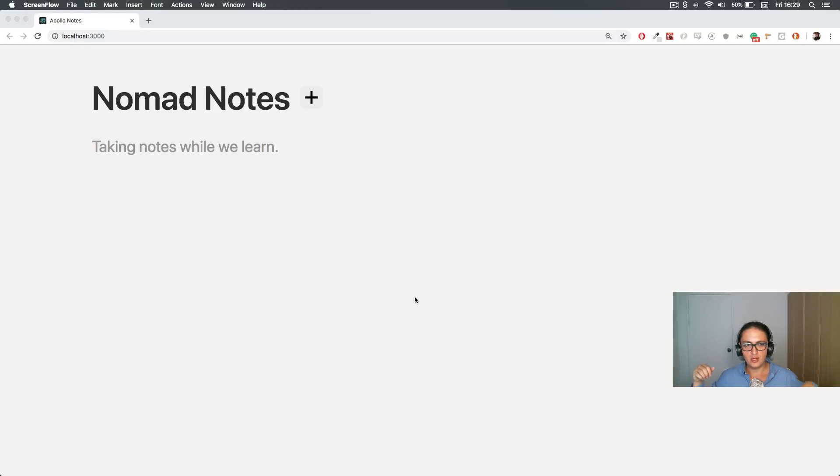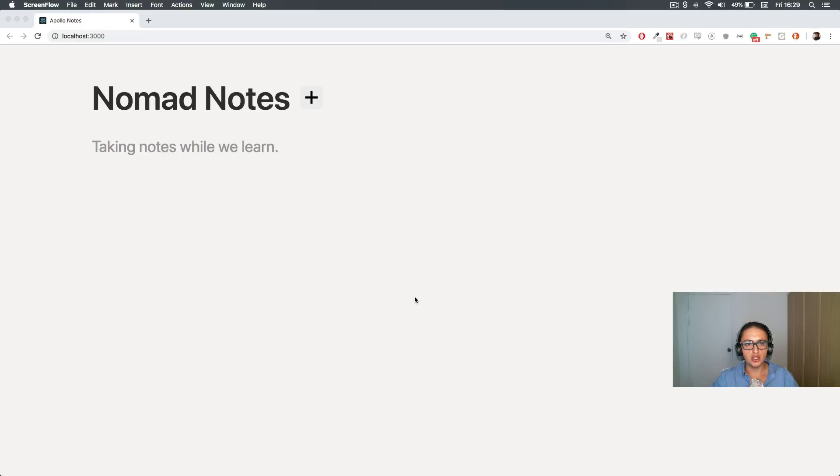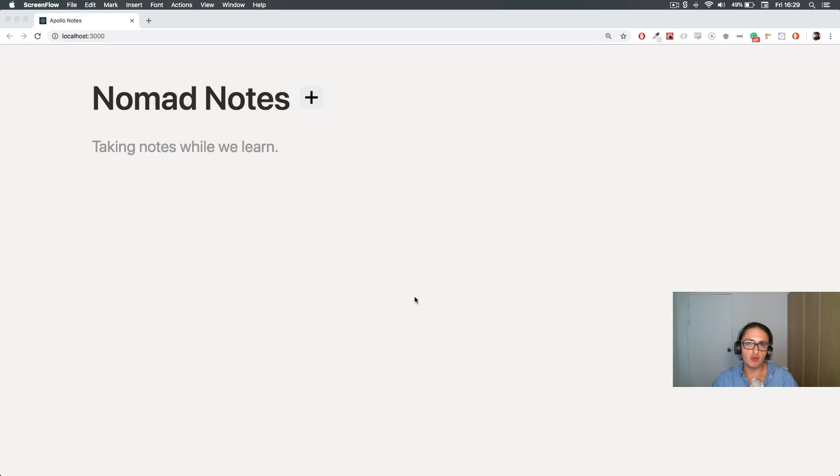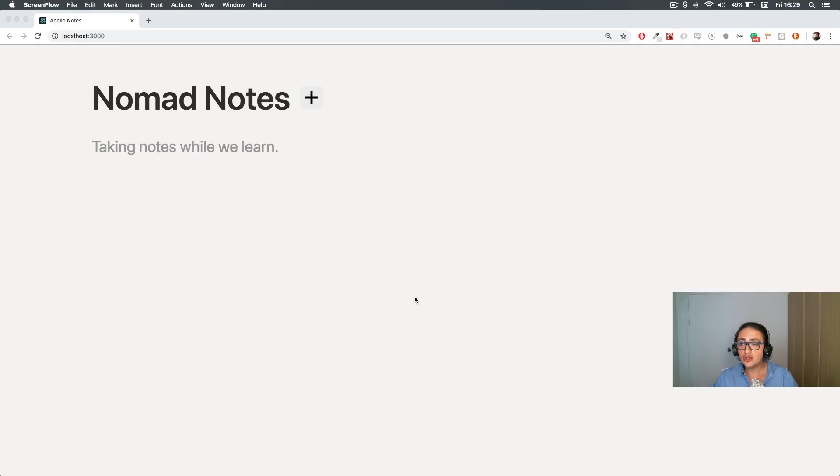Hello dear people, welcome to this course called Nomad Notes. In this course we're going to learn how to use Apollo and how to use GraphQL in an offline way. We're going to learn how we can make an app completely 100% with GraphQL, 100% with Apollo to manage local state with nothing on the internet, everything local and everything offline.